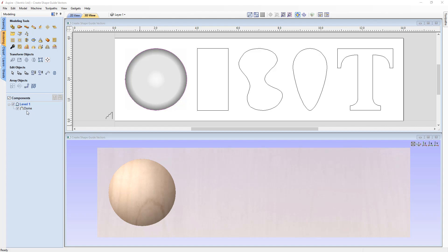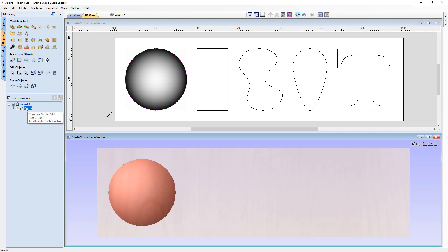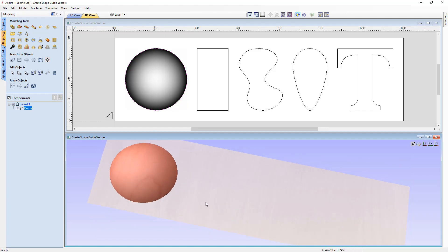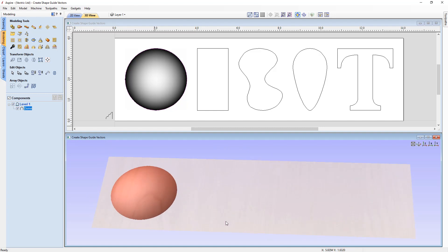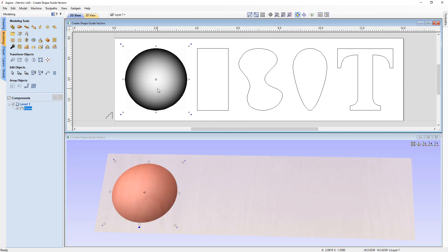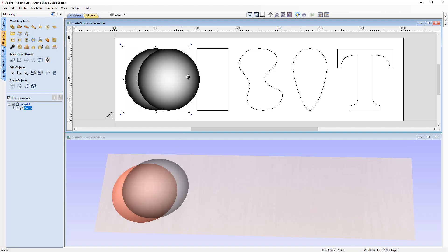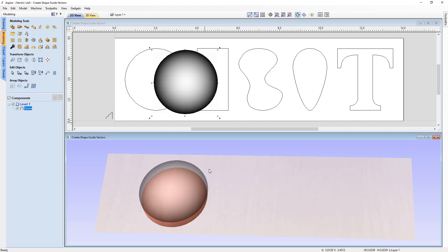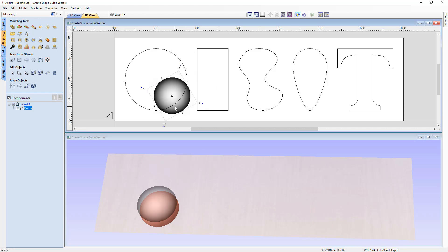Selecting the component highlights it in the tree, shows the 2D grayscale in the 2D view, and highlights the model in the 3D view. We can change this object by selecting it to put it into transform mode — this works in both the 2D and 3D view. We can move it around, resize it, or rotate it.